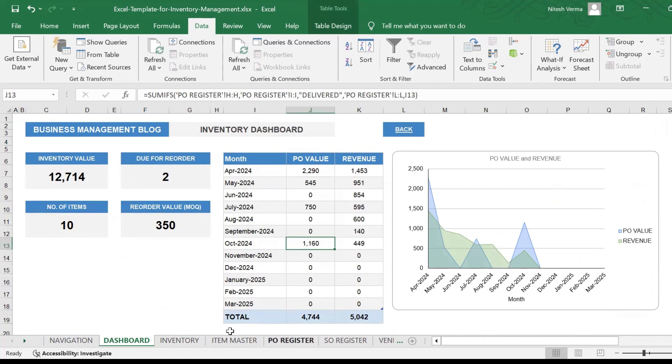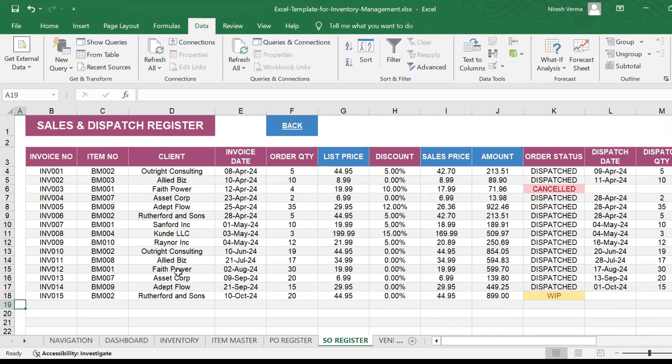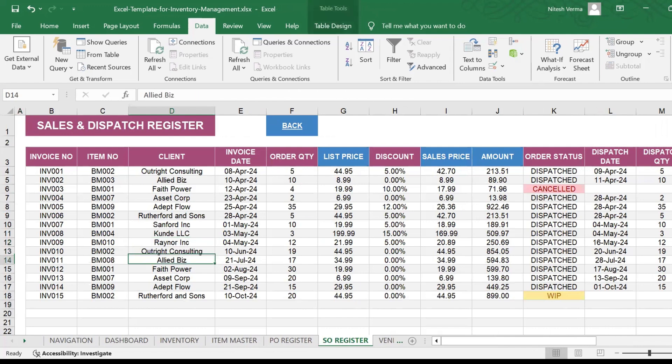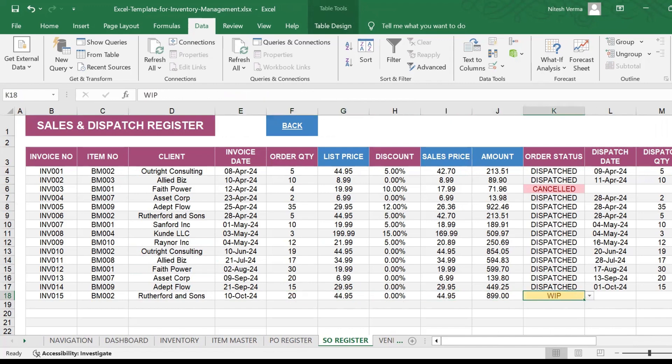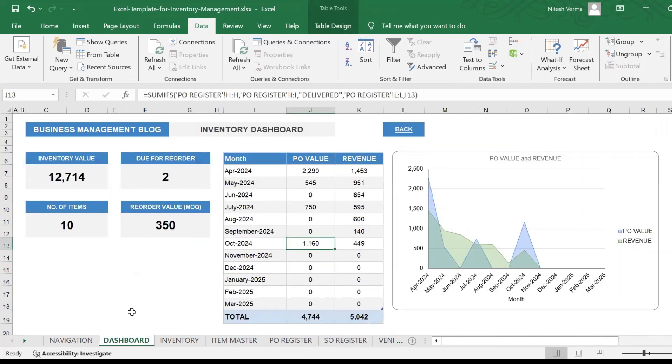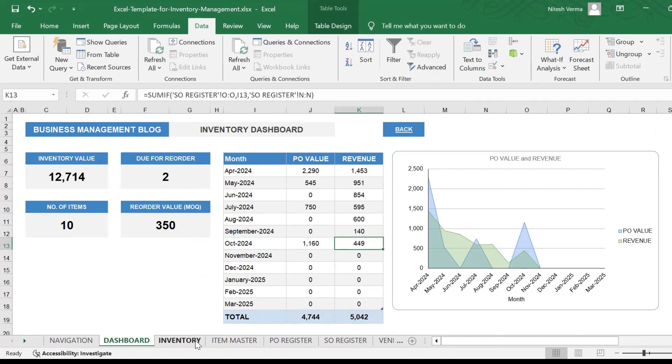Your October purchase order value is 1160, which is reflected in the chart here. And the same thing happens with your sales register. If you look here, you have one order for BM002 for 20 quantities. It's WIP. Let's go ahead and mark it as dispatched. First, let's look at the dashboard. Your current sales for October is 449.